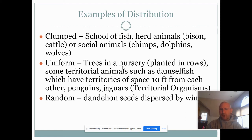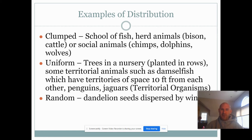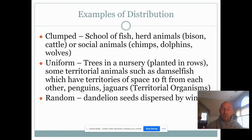For uniform distribution, think of organisms that try to maintain a certain spacing. Penguins are a good example — it may look like they're clumped, but when they march in and protect their eggs, they actually maintain a very specific distance from each other, protecting that egg from other penguins. Similarly, birds nesting on a cliff maintain uniformity between where their nests are located.